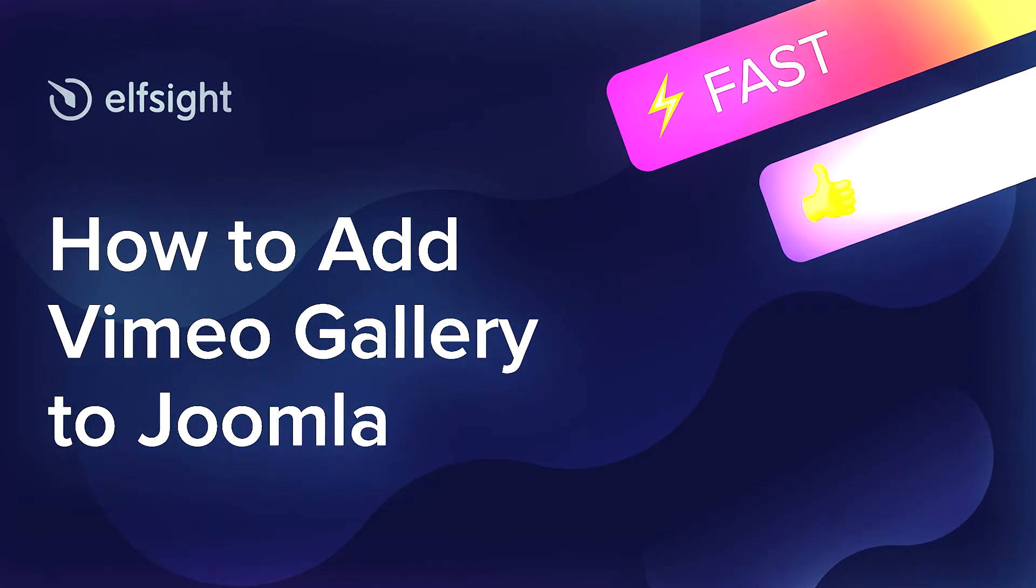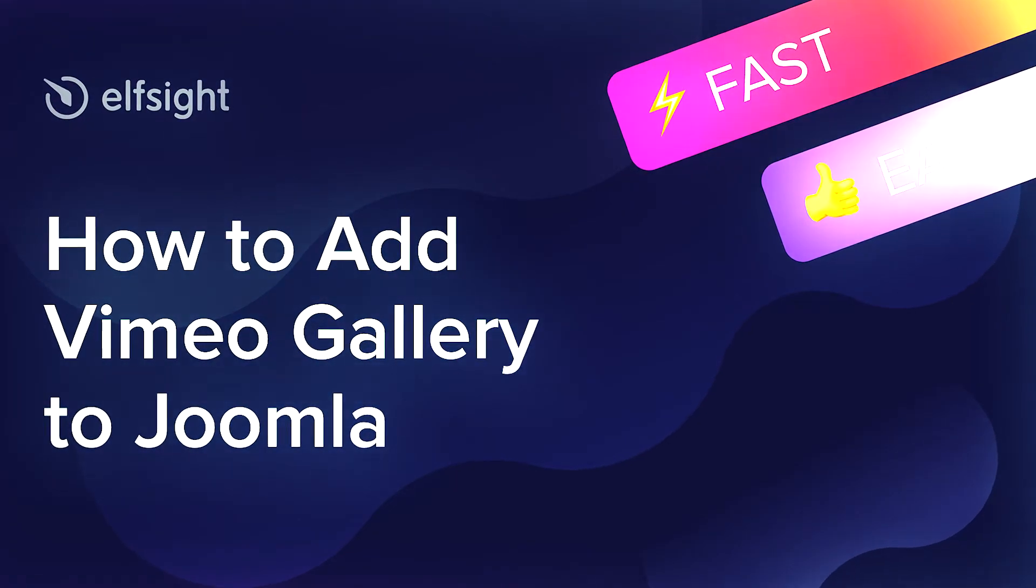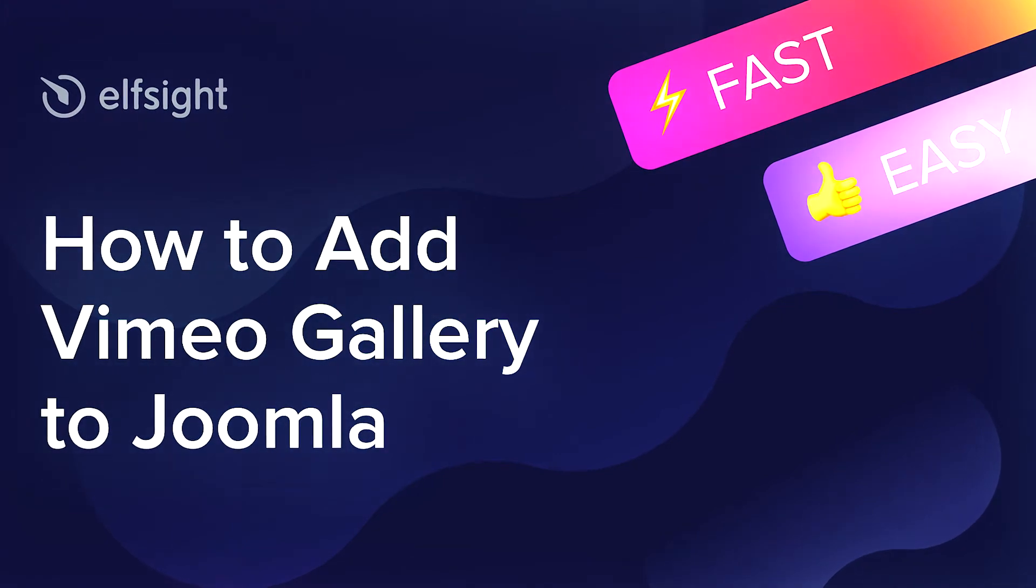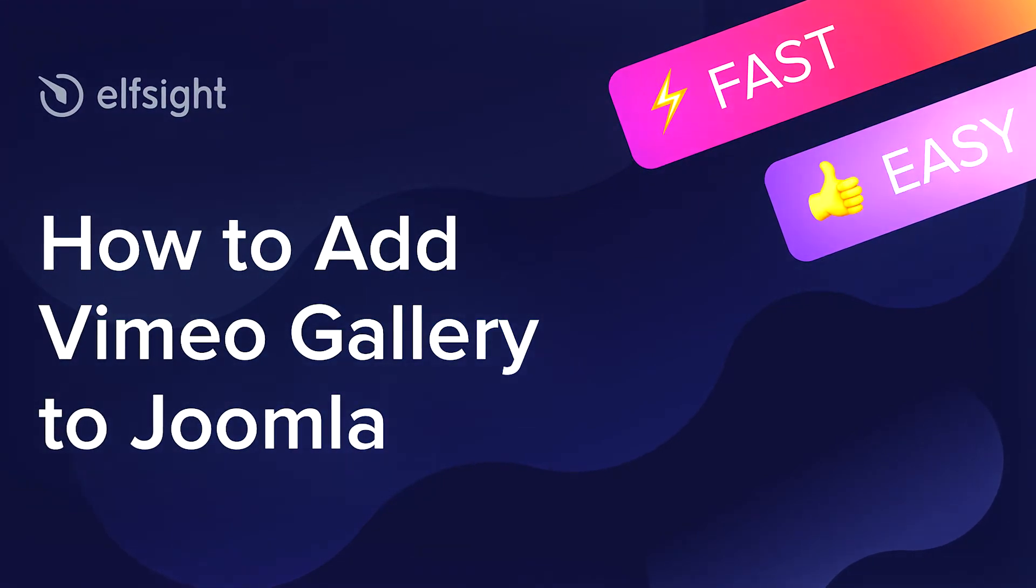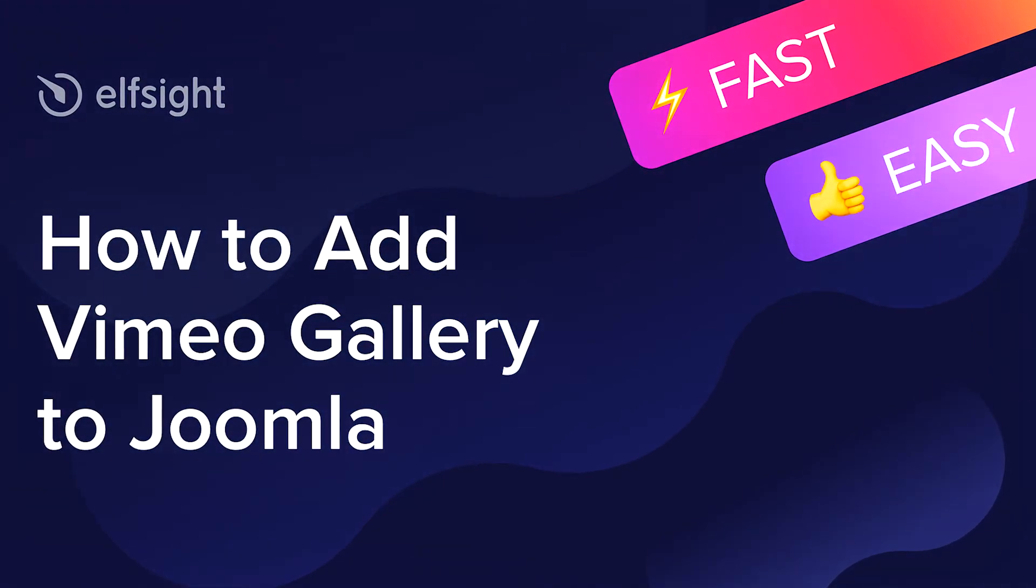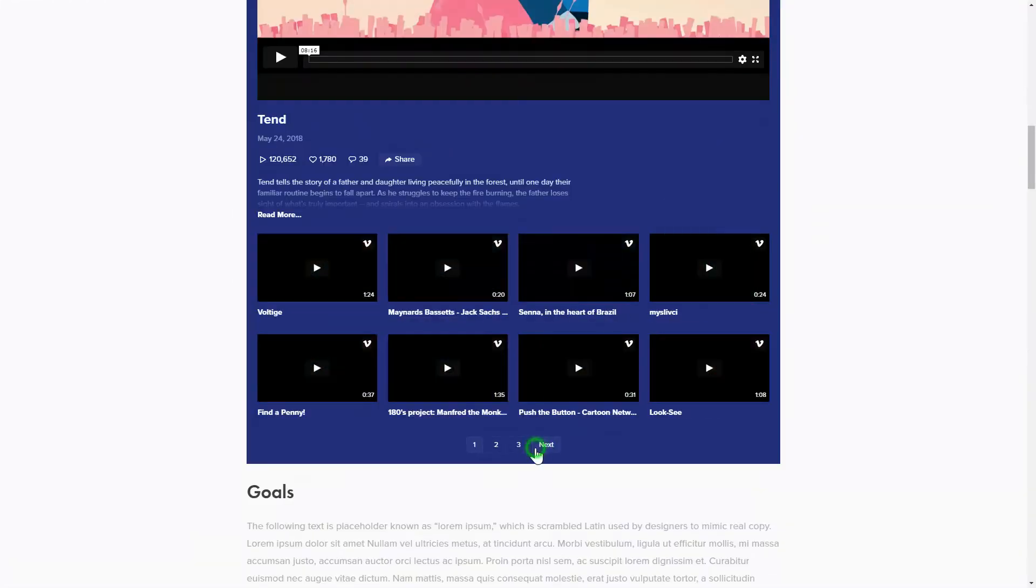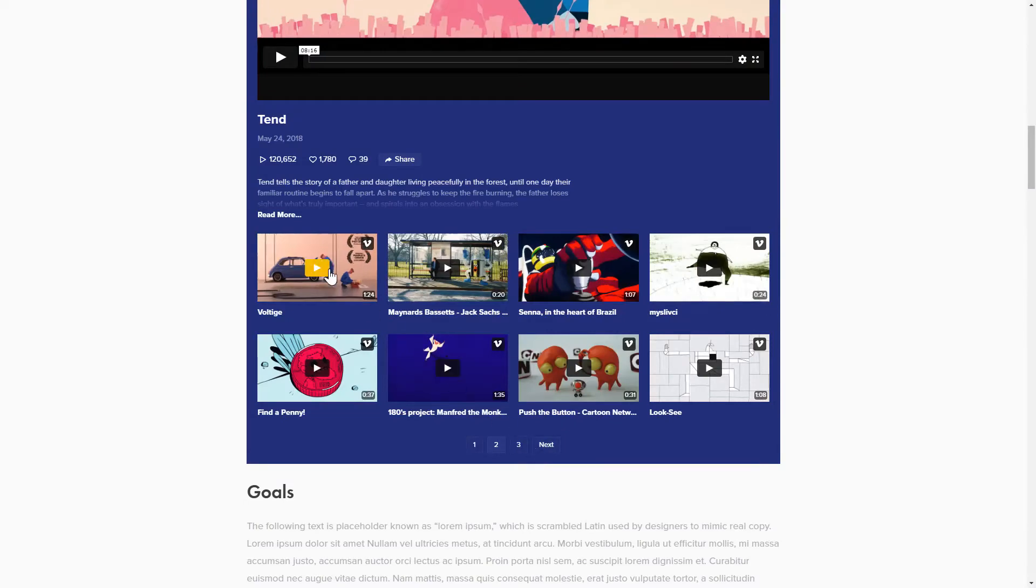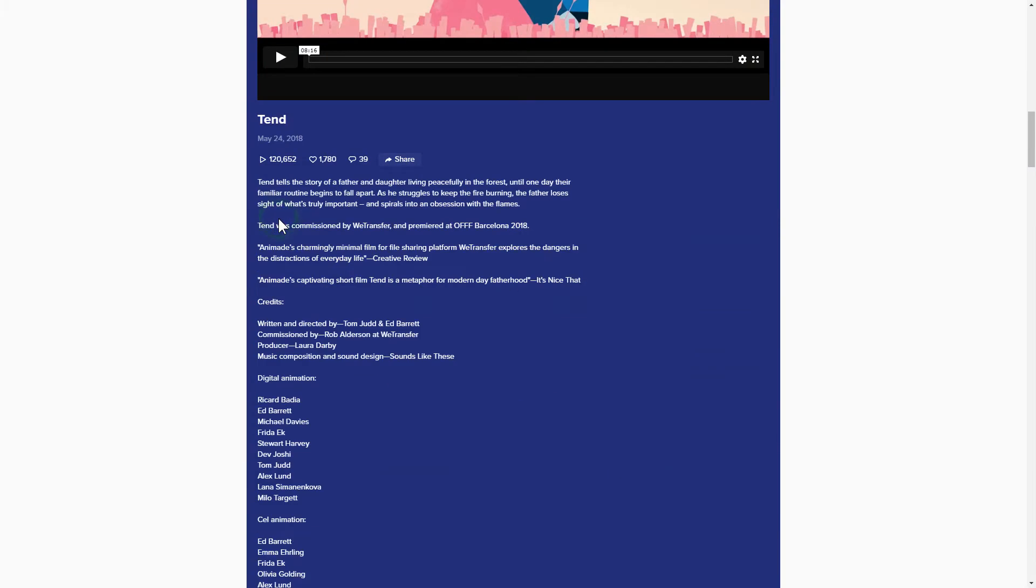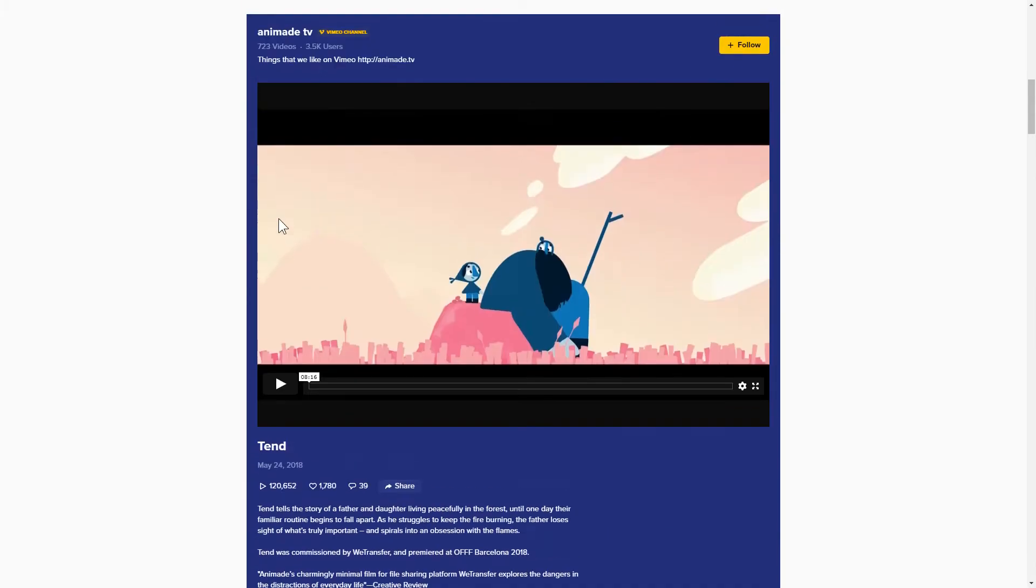Hey everybody, this is Maggie from Elfsight. In this guide, I'm going to show you how to add a Vimeo Gallery to your website. It will only take 2 minutes and you don't need any specific skills to do it.